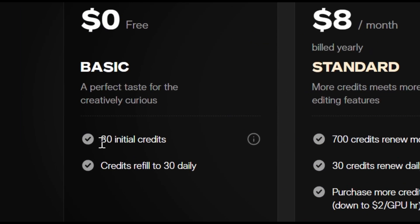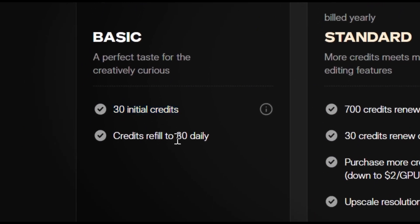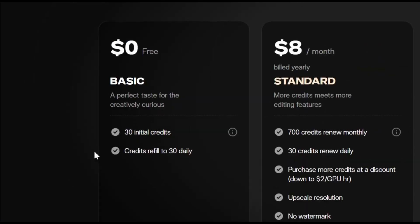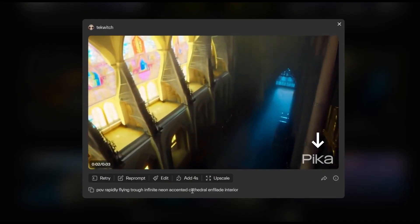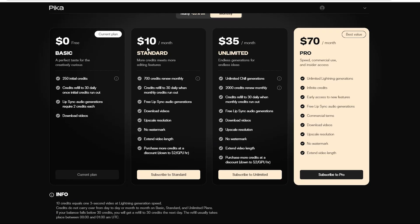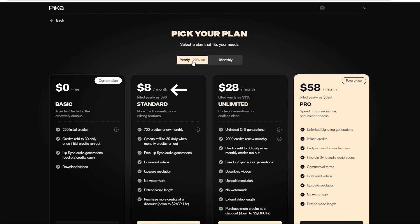Now, let's talk about pricing. They've got a free plan with 30 initial credits that top up to 30 daily, meaning you can churn out a whole lot of videos on the house. However, there will be a watermark. You can remove that watermark by shelling out $10 per month or snag a bargain at $8 per month if you go yearly.